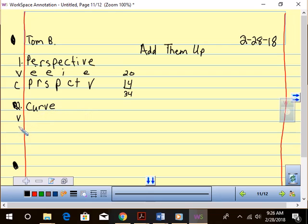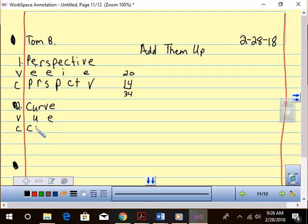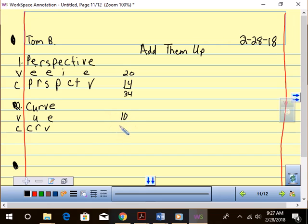We're going to do vowel and consonant. So we have U and E, and then we have C, R, and V. We have, that's going to be 10, and 2, 4, 6, 16.